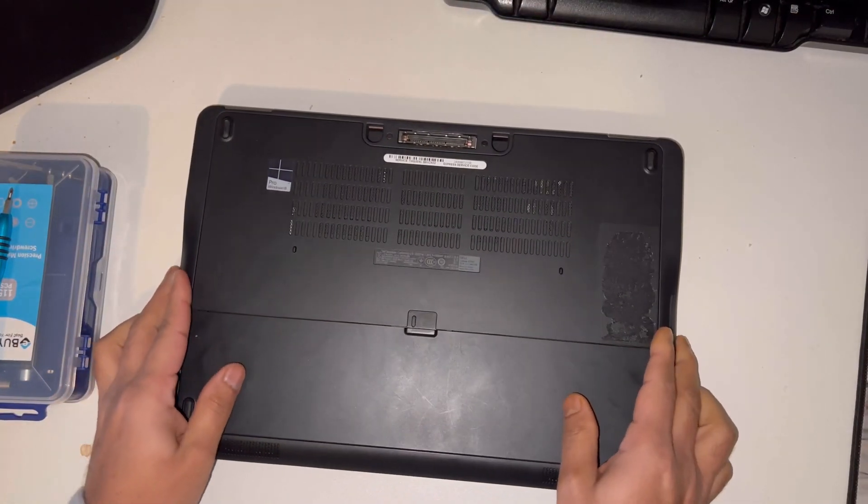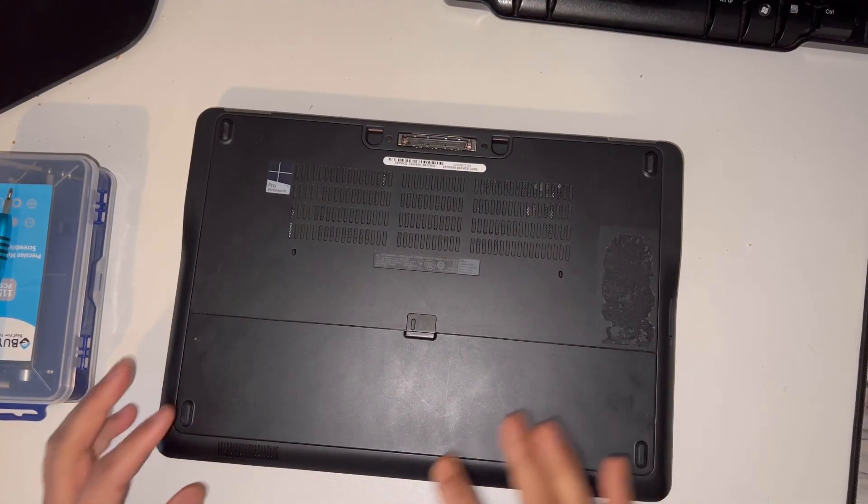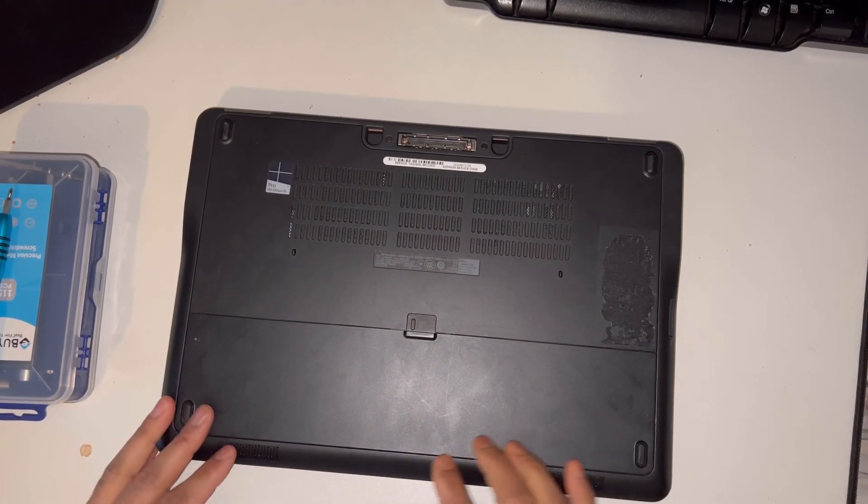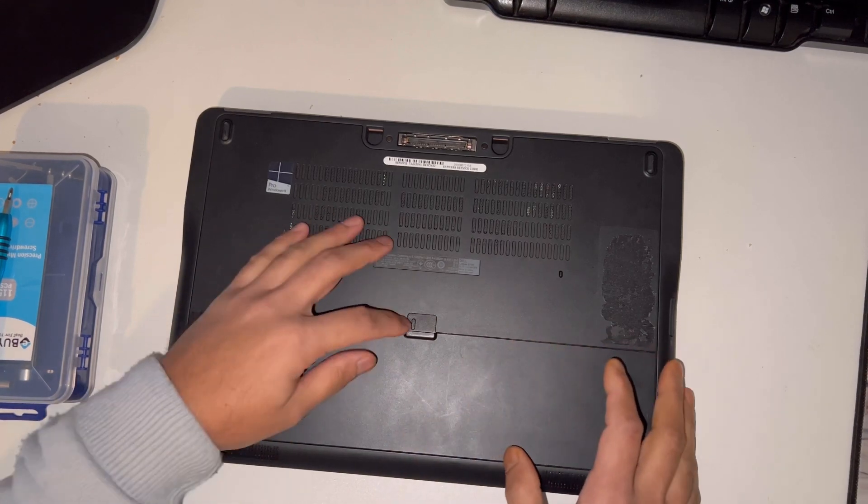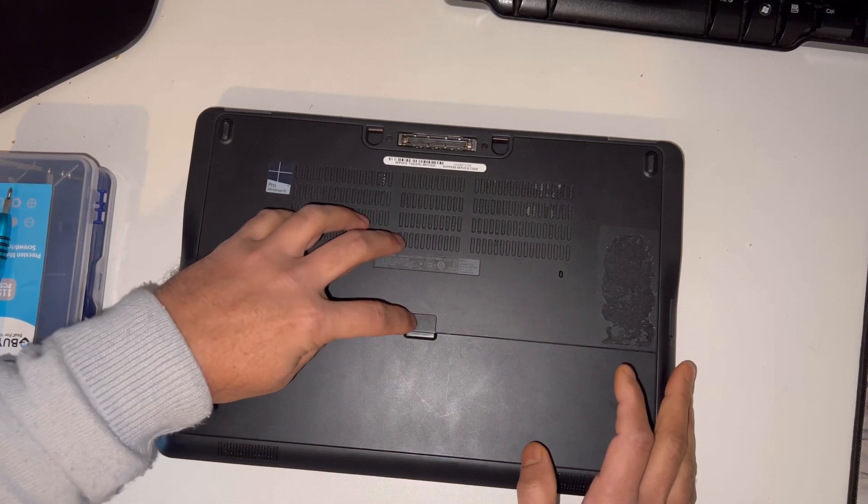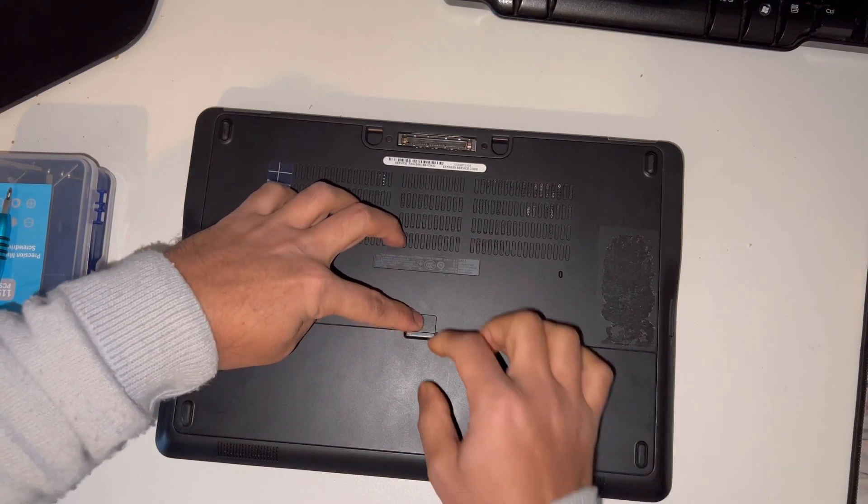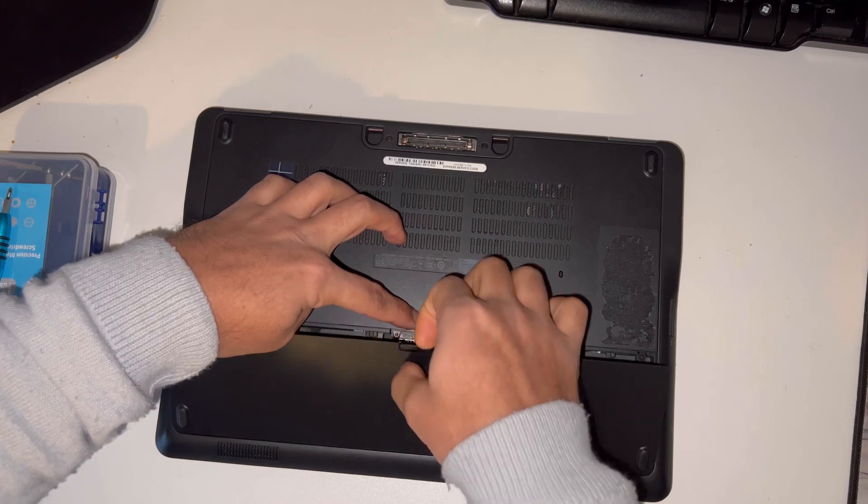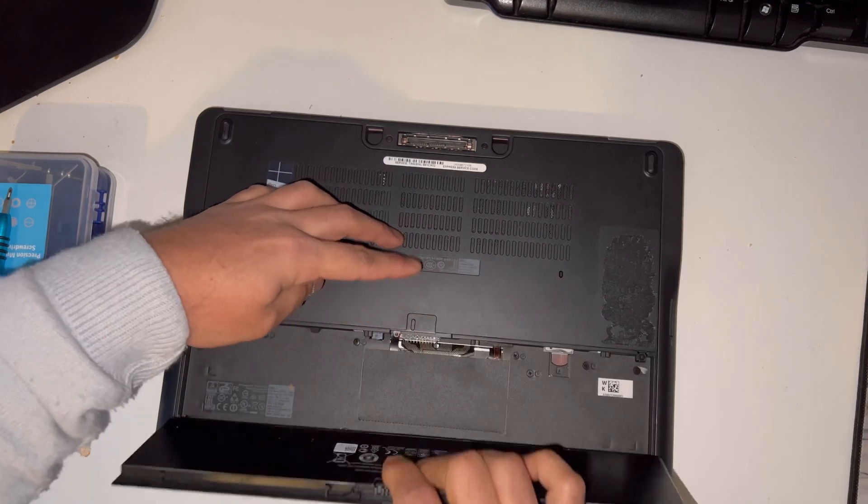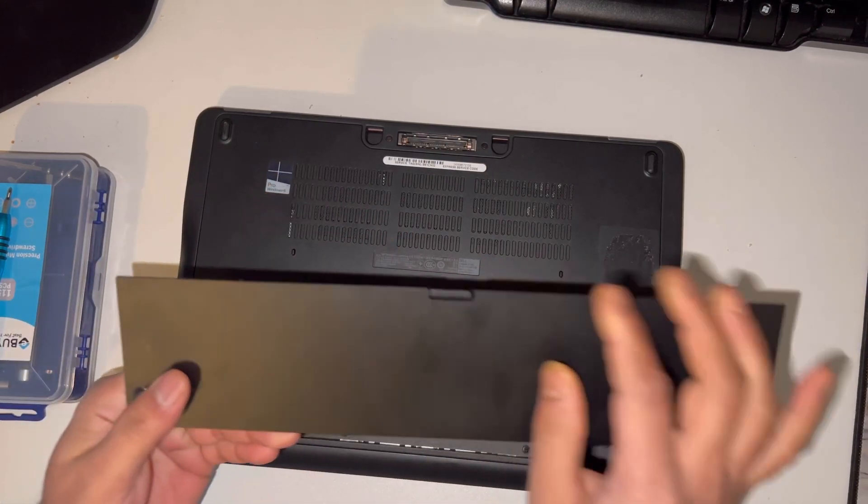First of all, you need to remove the battery. There's a clip here, you just need to push it and then the battery will come off.